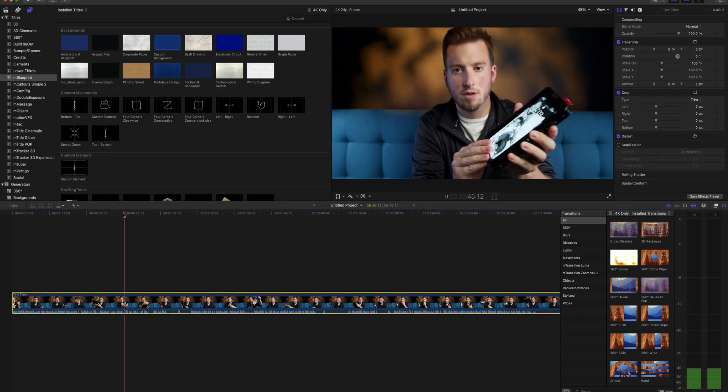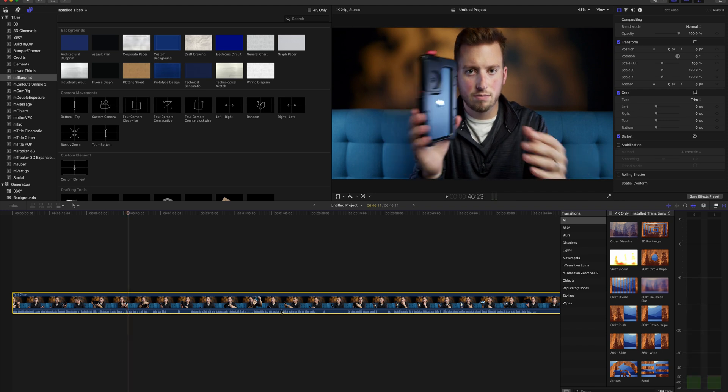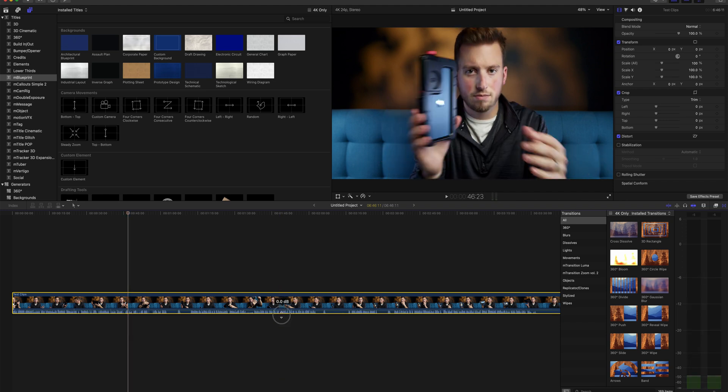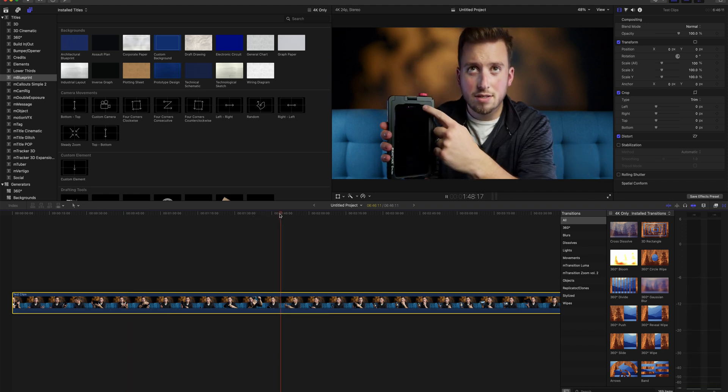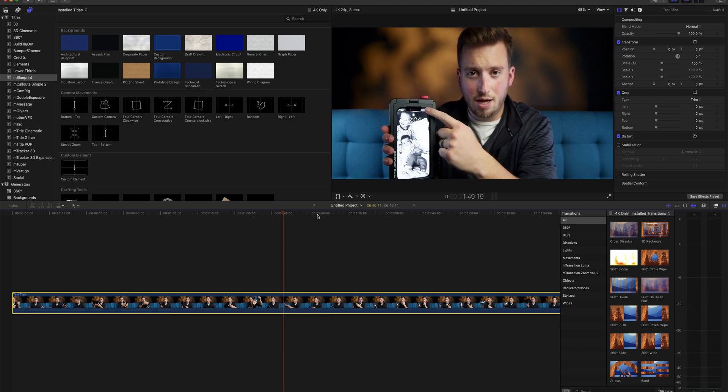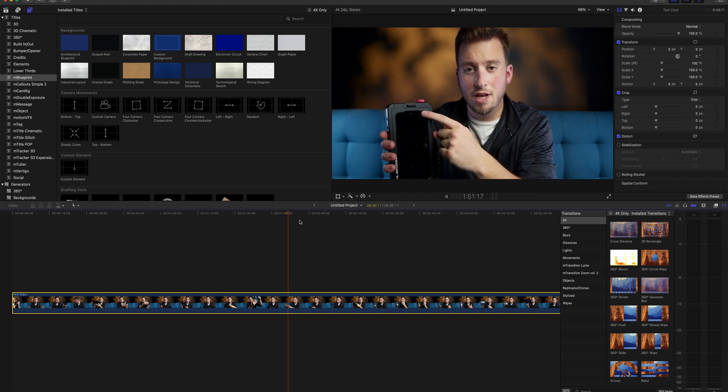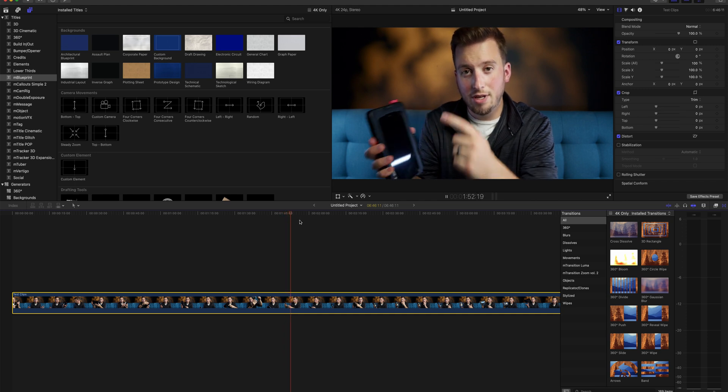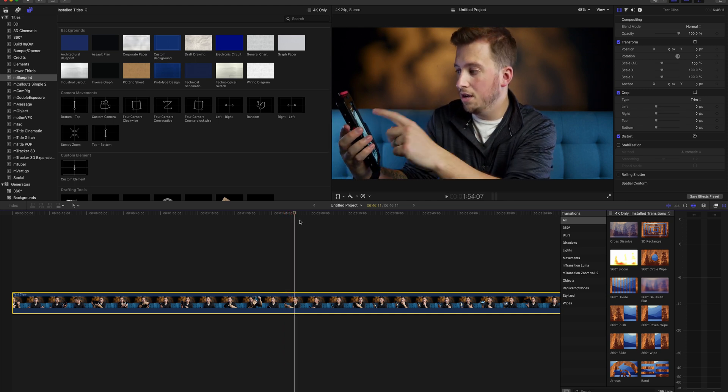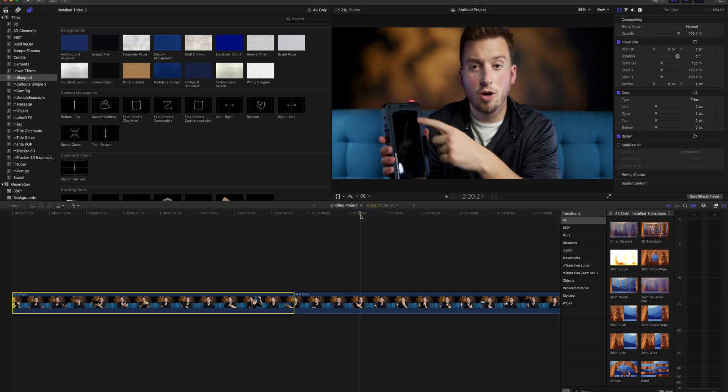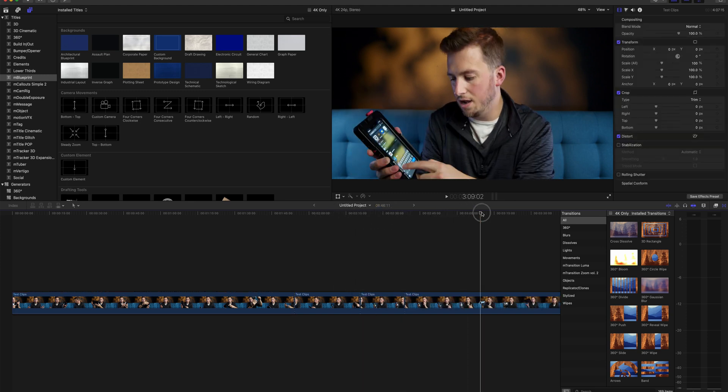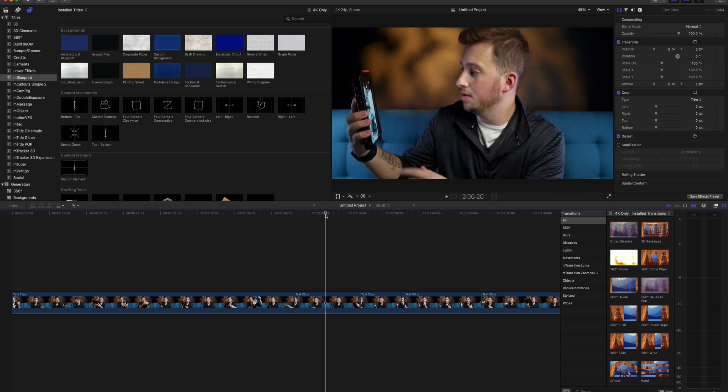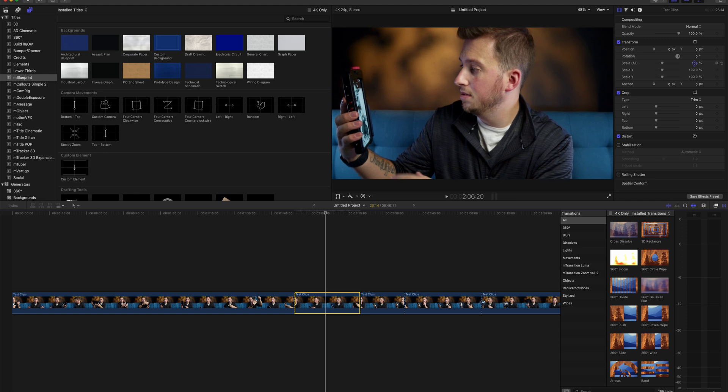All right, so we're in Final Cut here and I just have a typical A-roll clip here from a recent video of mine. I'm going to mute it real quick and we can see that obviously I haven't done any editing to it right now. So normally, if I want to go around and splice up a couple sections here...